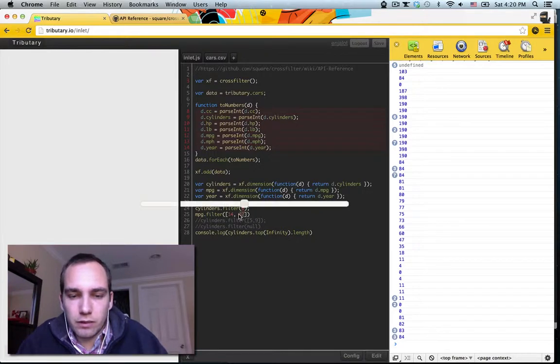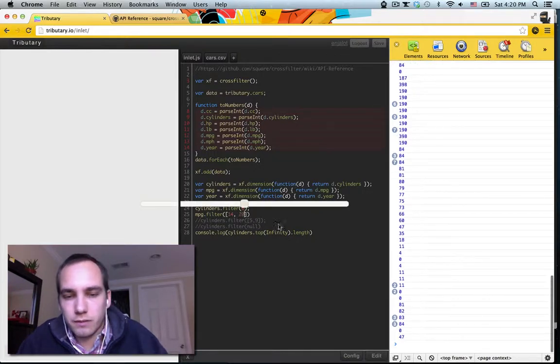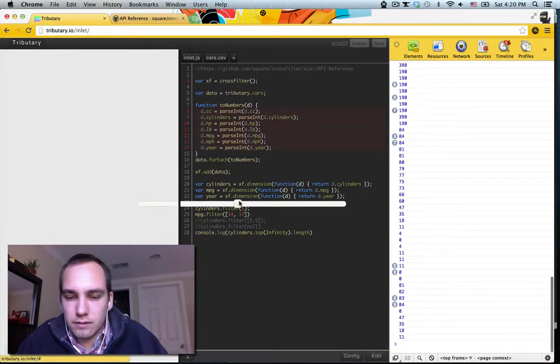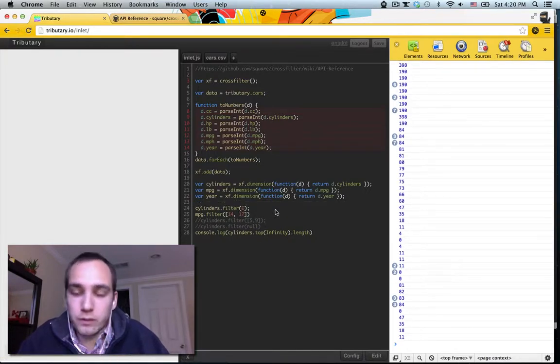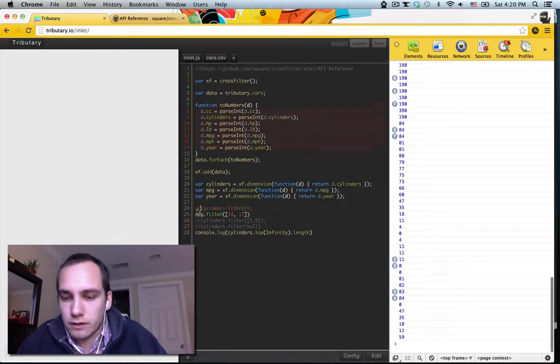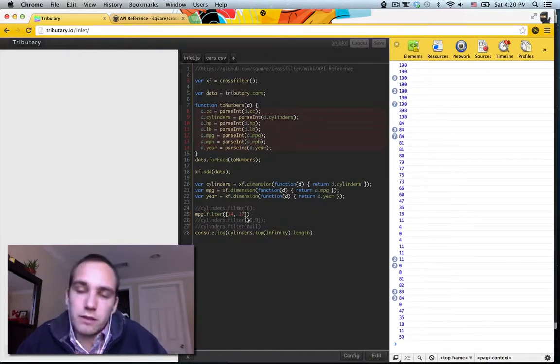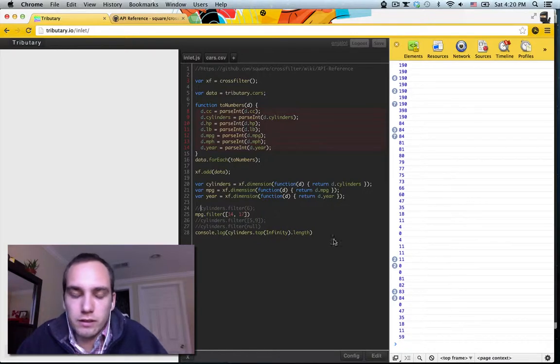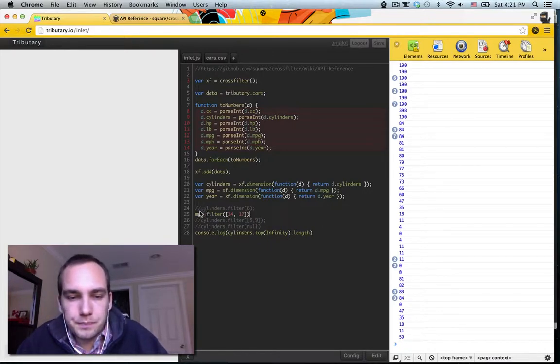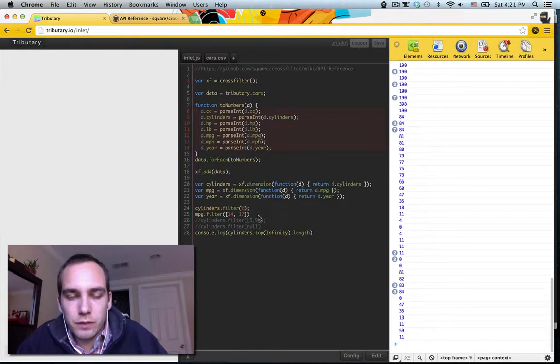But all the ones between fourteen and twenty miles per gallon is like half of them. So we can filter on multiple dimensions. Like if we turn this off, we get a bunch more cars because a bunch of four-cylinder cars would be in this range, or eight-cylinder cars. So that's how filtering on multiple dimensions works.